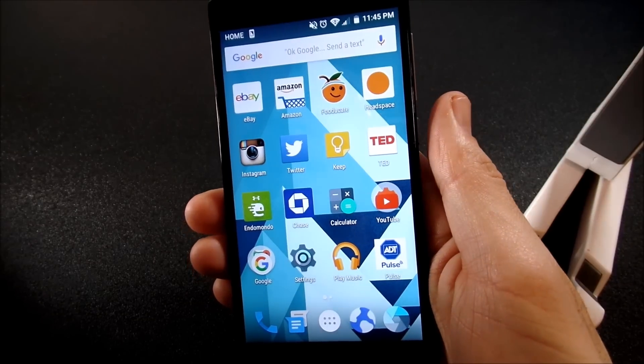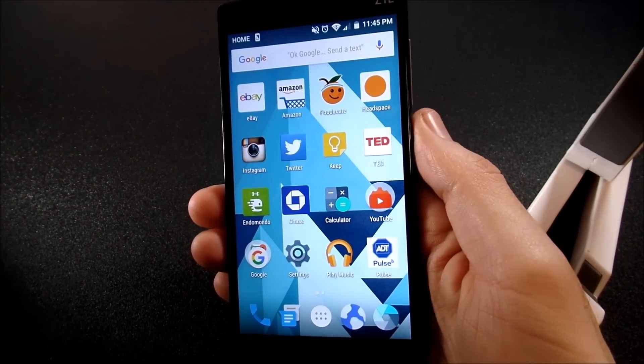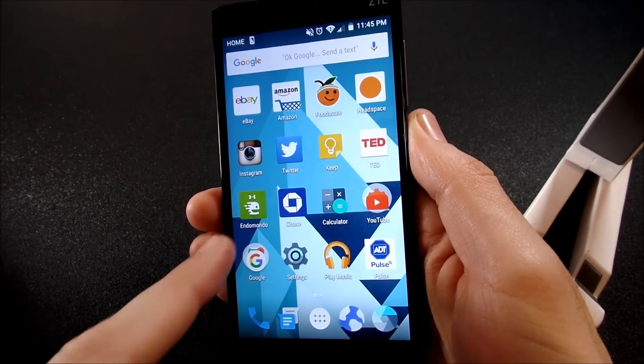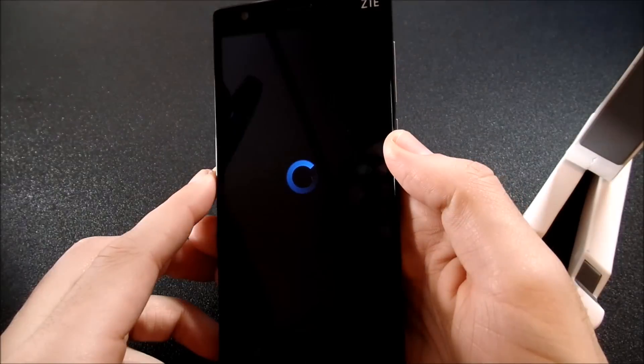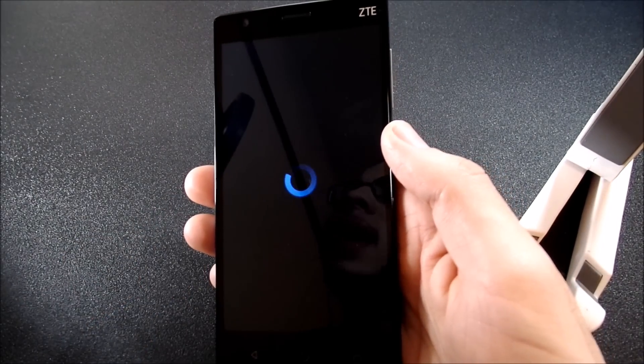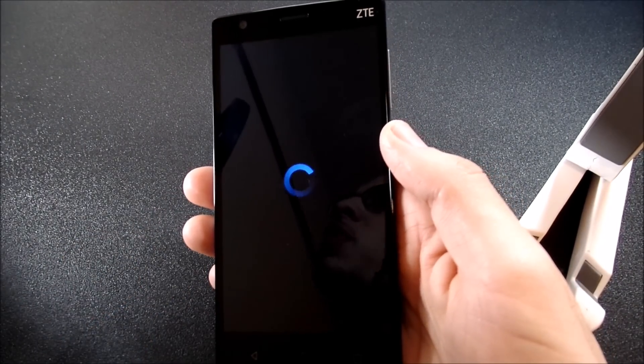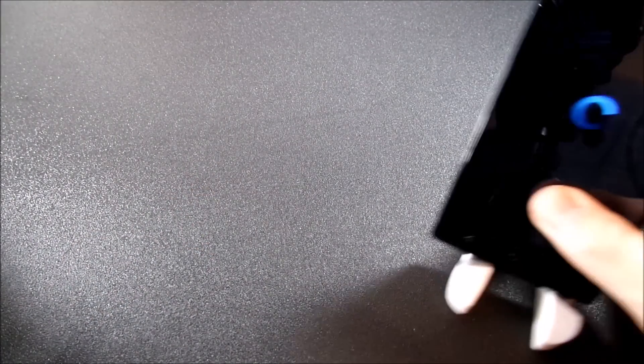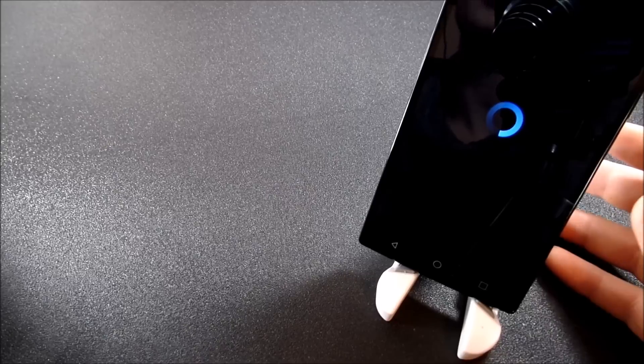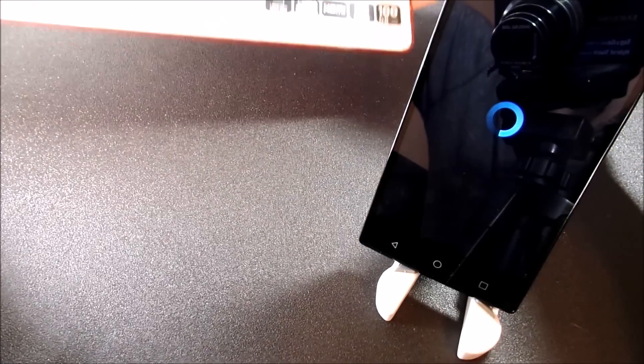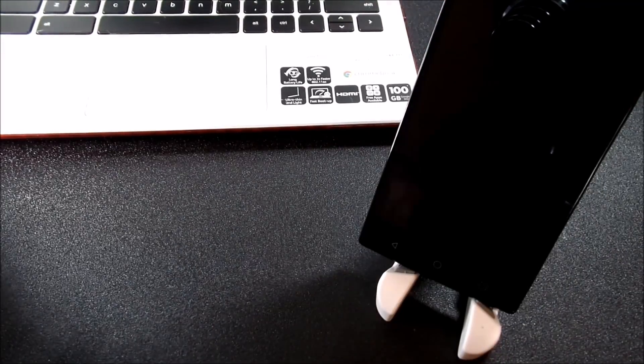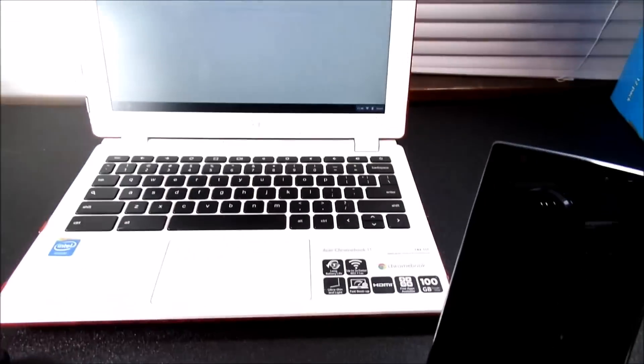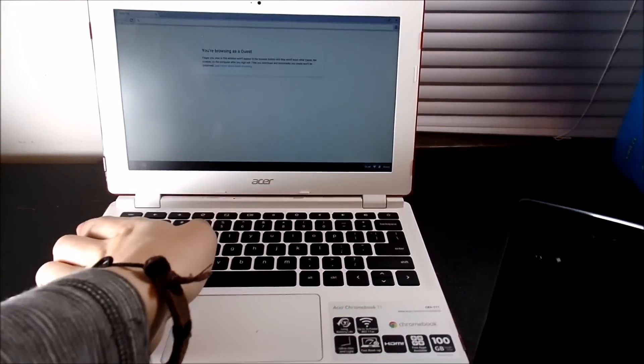Alright guys, for this final tip, what I want you to do is go ahead and power off your device first of all. Once you do that, we are going to boot this baby into recovery mode. And while it's powering off real quick, I'm going to bring out the Chromebook and I'm going to show you guys how to easily find out how to boot yours into recovery.